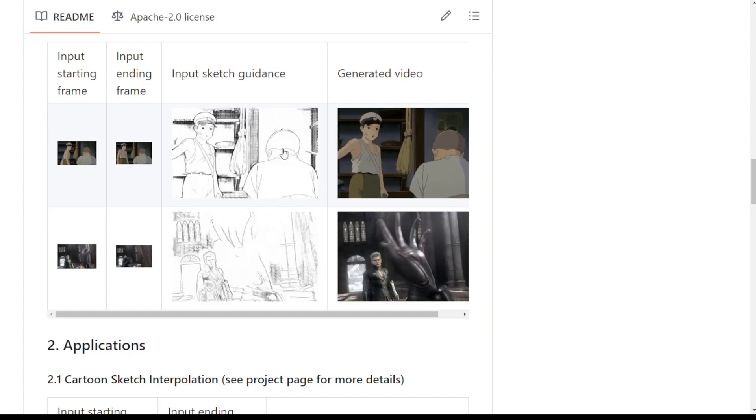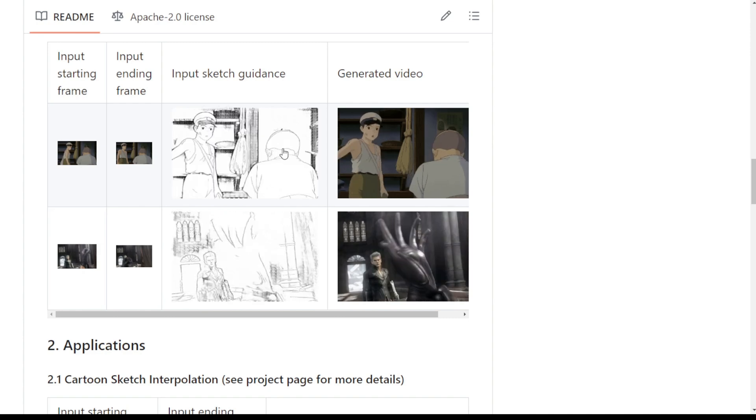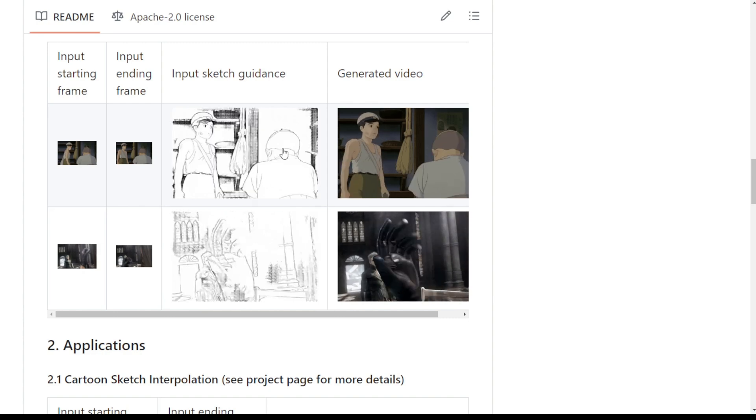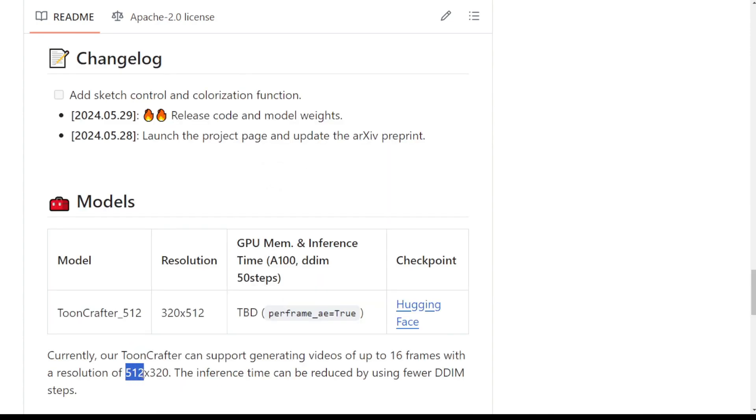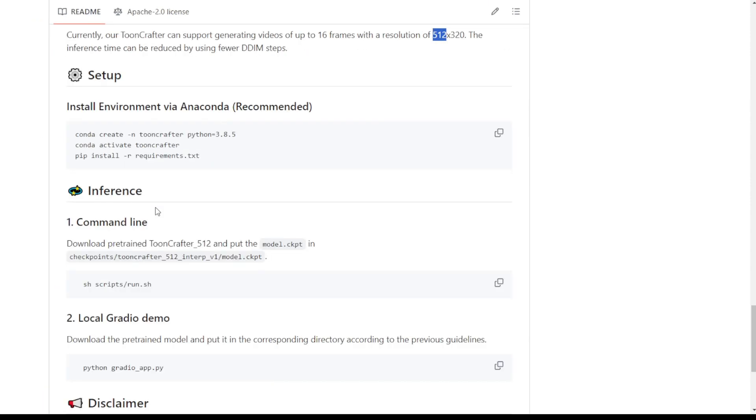They are able to generate not very high resolutions. As you can see, the maximum pixels it can do is 512. I think it's okay for a new research AI model. We can upscale the video's image as well after production.